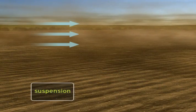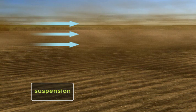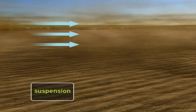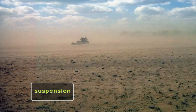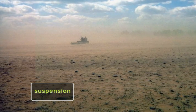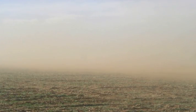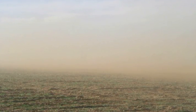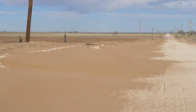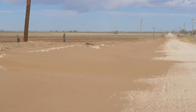Wind erosion is most visible during the suspension stage, when soil is actually moving through the air. This is seen most dramatically during a dust storm. Soil particles suspended in the air can move hundreds or even thousands of miles before they are deposited.